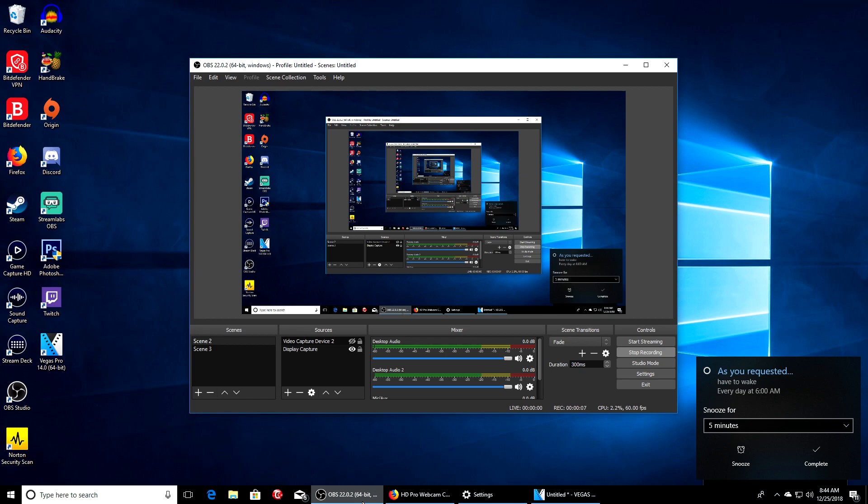We're back here with a tutorial video. Is your webcam not showing up in OBS or possibly on your whole computer? I got a solution for you guys. There's plenty of other solutions I'm going to talk about in this video, but this is what helped me out.